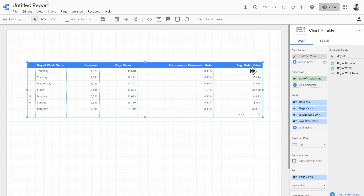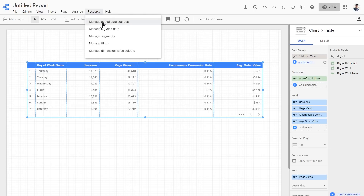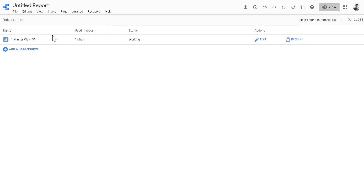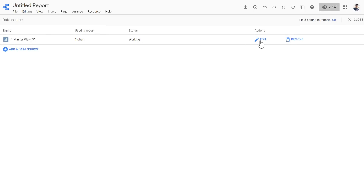This is quite close to what we want, but not exactly. Instead of seeing the name of each day separately on its own row, we'd like to have only two rows - the first row being weekday and the second row being weekend. This is not a dimension already available in Google Analytics, so to do this we need to create a calculated field. Calculated fields are fields whose values are evaluated based on calculations on other field values.